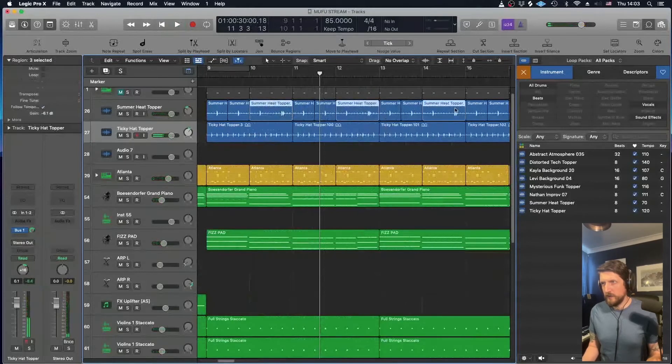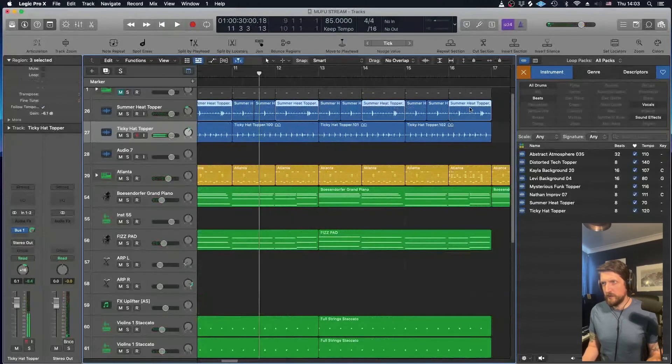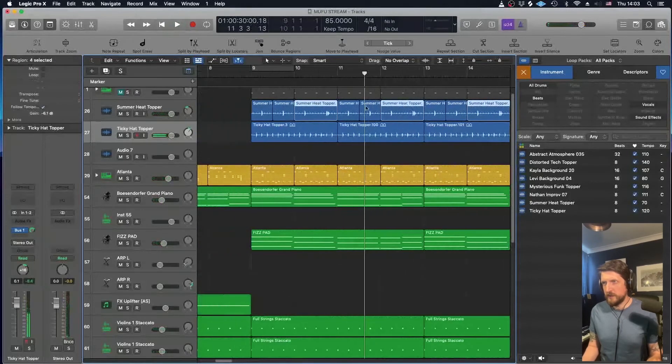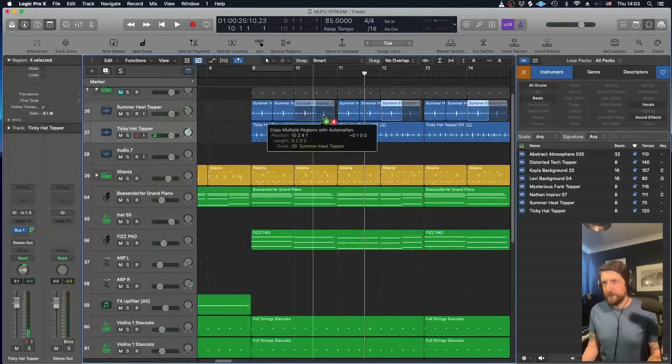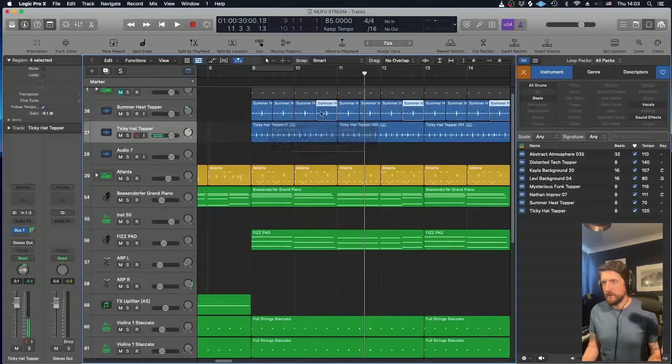So let's select each of those. Hold Shift as you click things, you can select multiple things. And then I'm going to copy that across just to keep it like that.